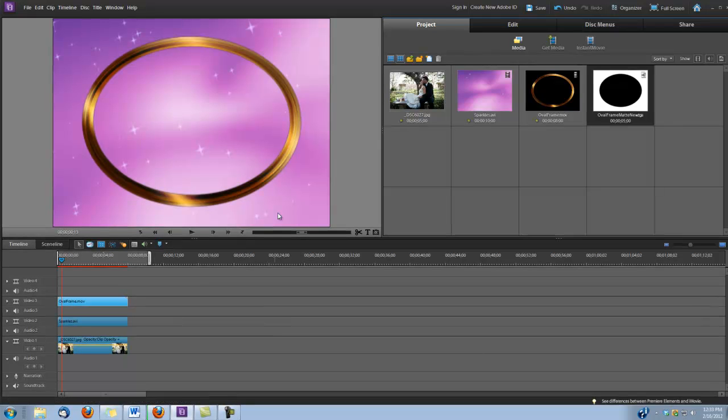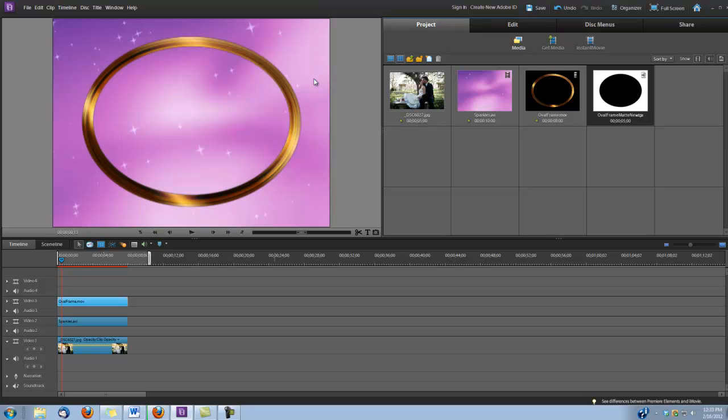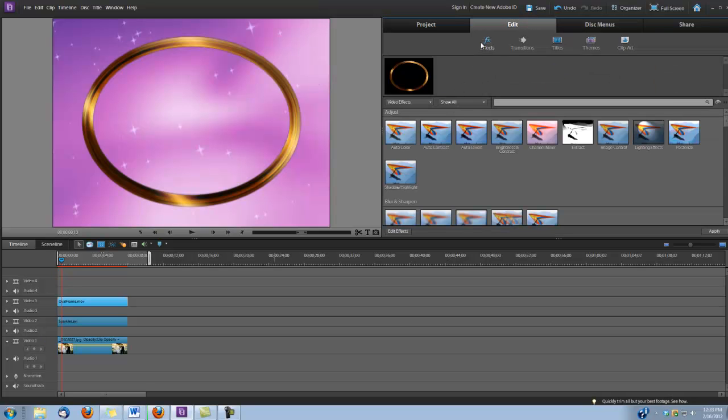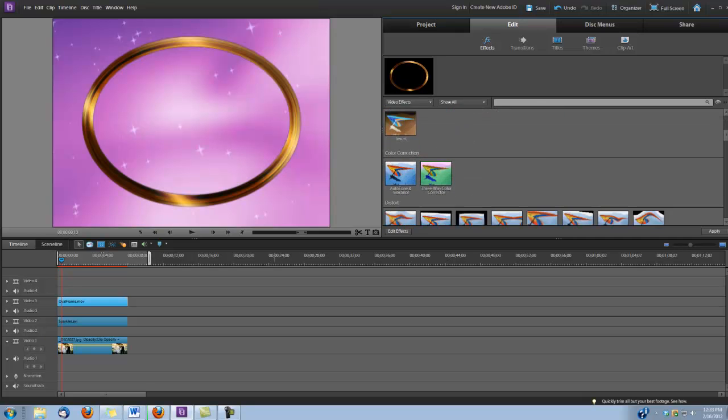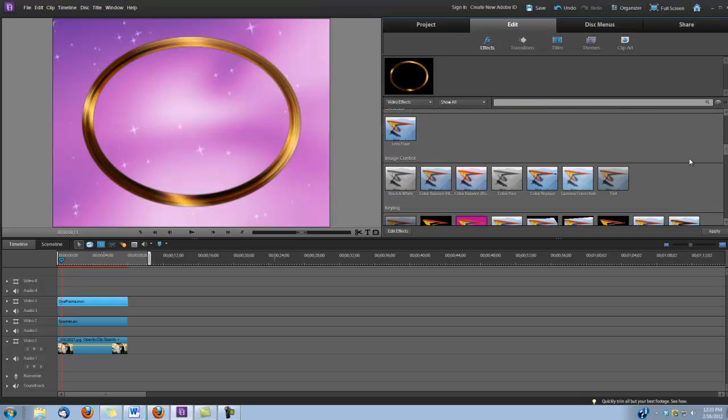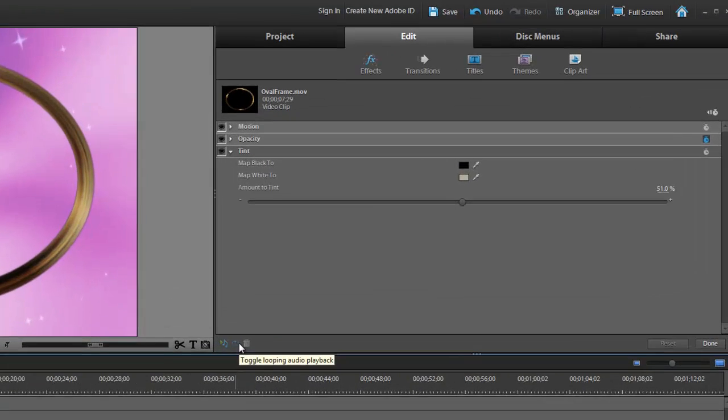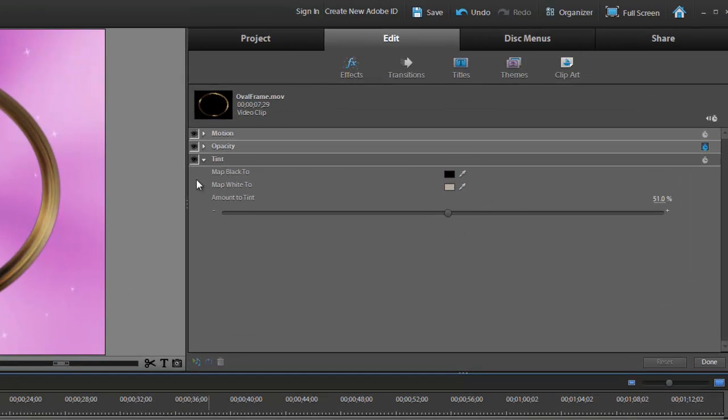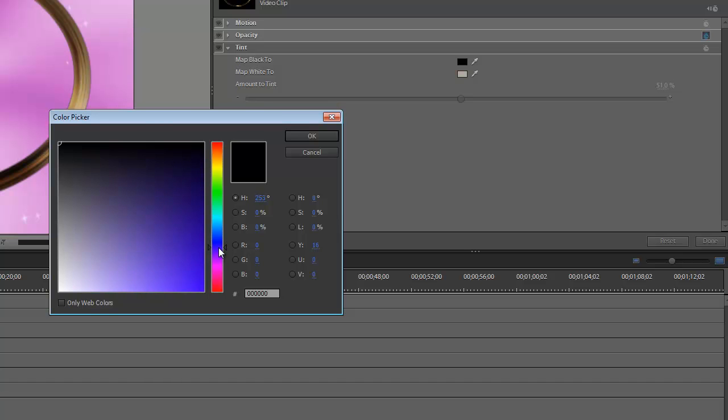Okay, now we want to change the frame so it's a nice purple color that complements the sparkles background. So let's go under Edit, Effects, and scroll down to Image Control. I'm going to grab the tint here and drop it onto our OvalFrame clip. Click on Edit Effects, and right here we have our Map Black 2 and our Map White 2. Let's click on the little box for the Map Black 2 and bring this down into the purples. Just pick a nice, kind of a dark shade of purple that looks about good.